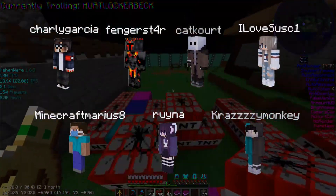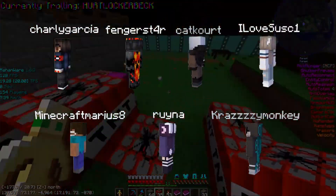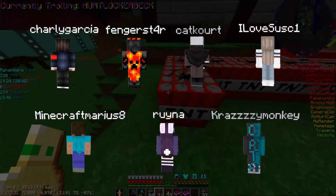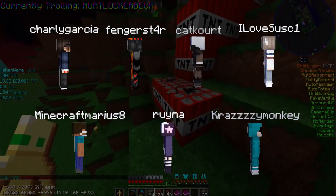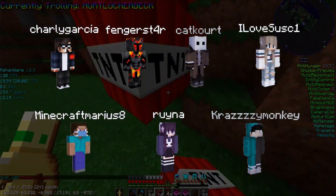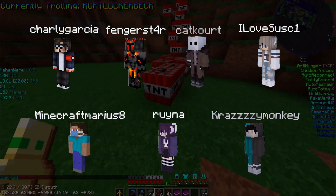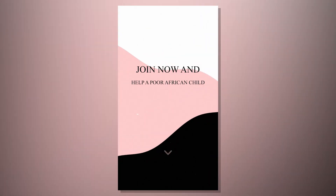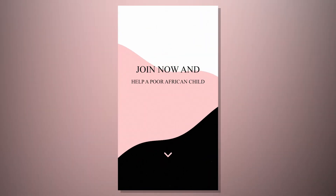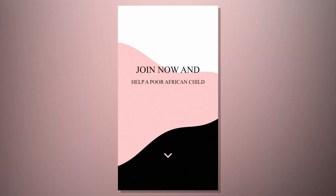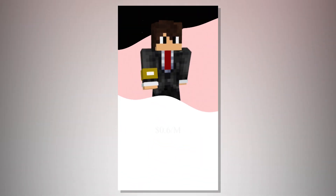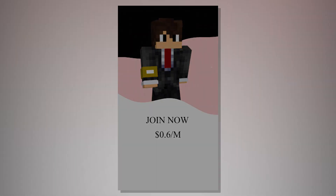But quickly, before we dive into the video, I have to give the absolute legends that sponsor these videos some screen time. Huge shout out to all of my members. If you would like to get your skin and name in a video, be sure to join now for as little as $0.60 a month.